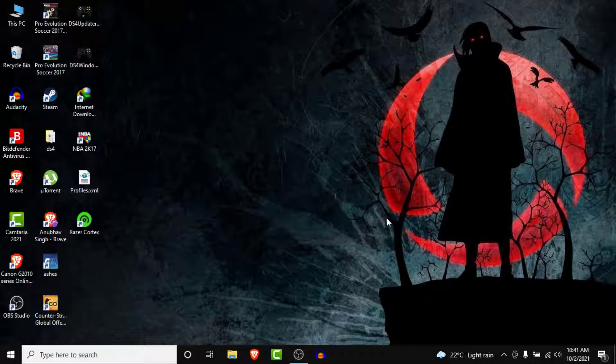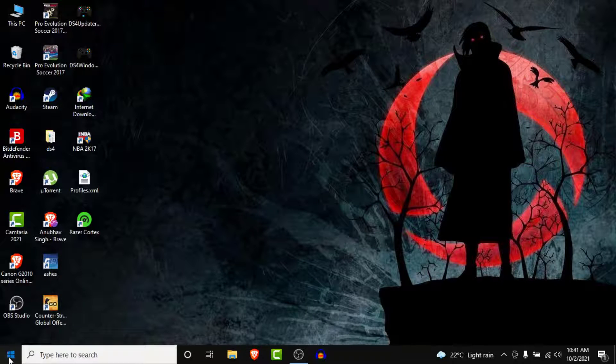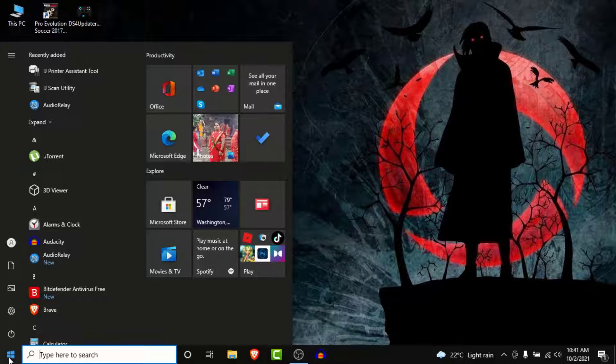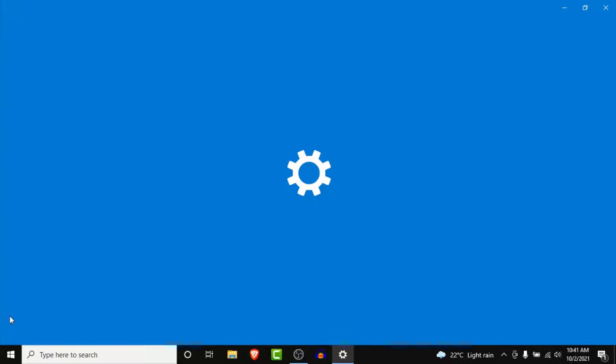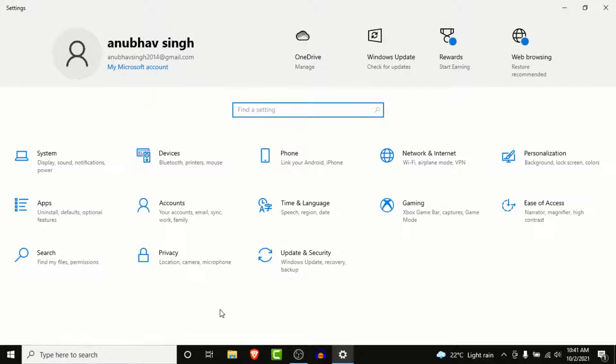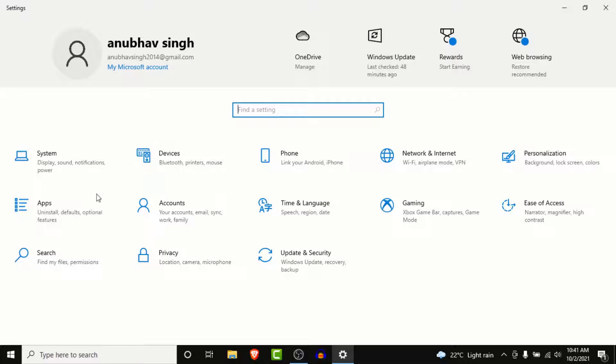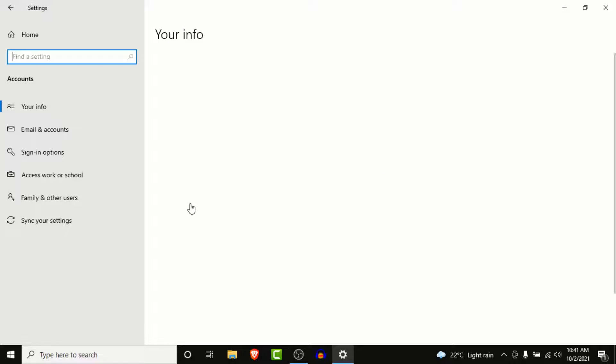The first thing you want to do in order to create a guest account for your Windows 10 is go to your start menu. From your start menu, go into your settings. Once you go into your settings, you land on an interface like this. From here, choose the Accounts section from your settings and click on it.